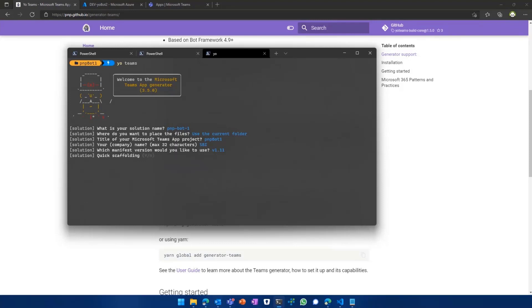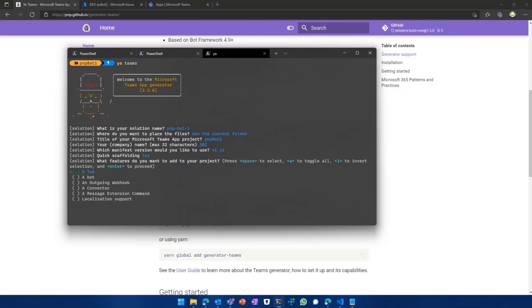And then you can actually choose if you want to do a quick scaffolding or if you want to get asked all the questions which are in there. For the sake of simplicity, I'll pick the quick scaffolding because I don't want to get into too much detail. And then this is kind of the most important question being asked,